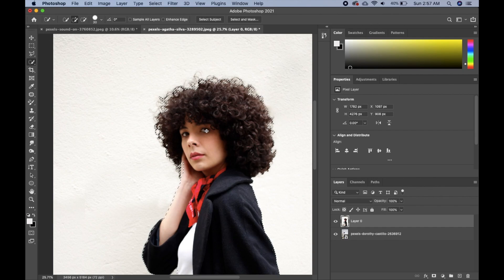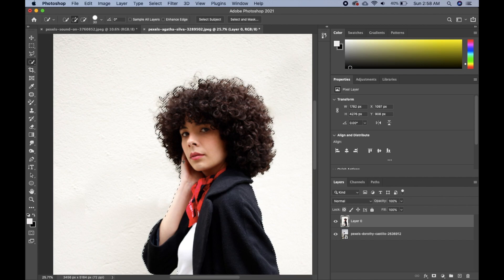As we can see, the hair of our subject is not properly selected, so we're going to click on 'Select and Mask.' The hand here is also not properly selected, so hold Shift to add to the selection and just select the parts that you want to add.